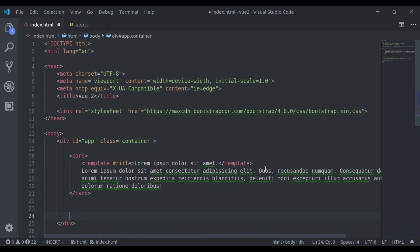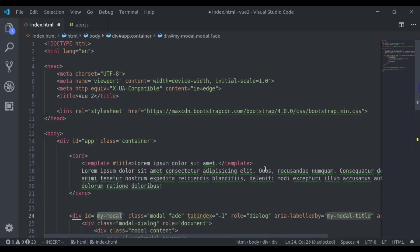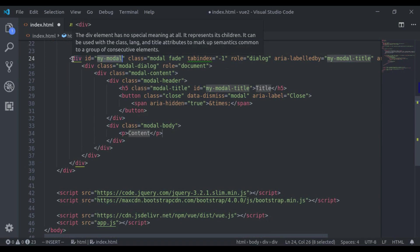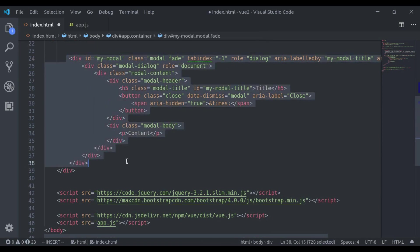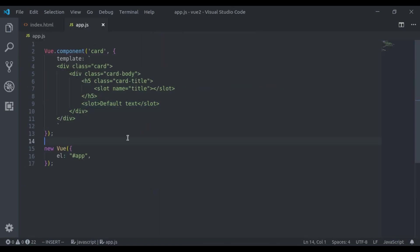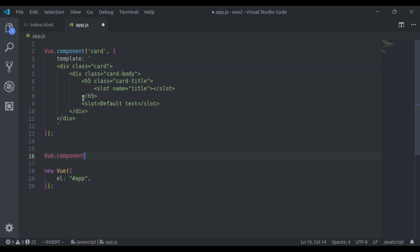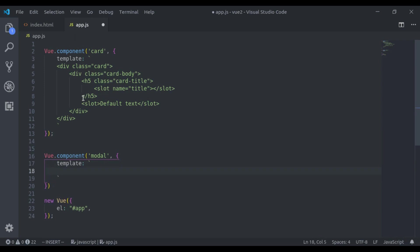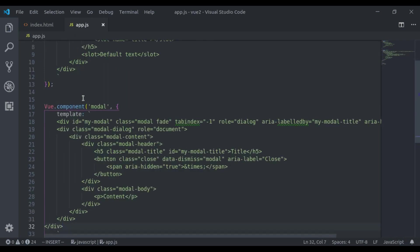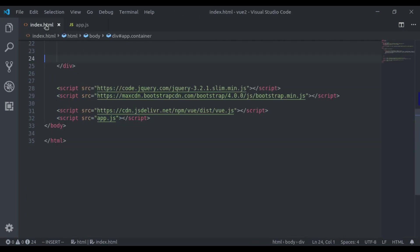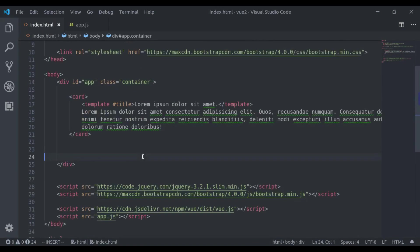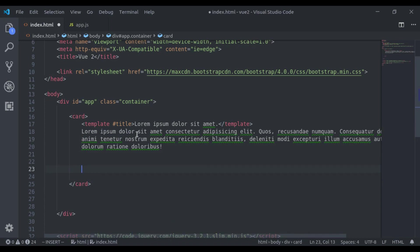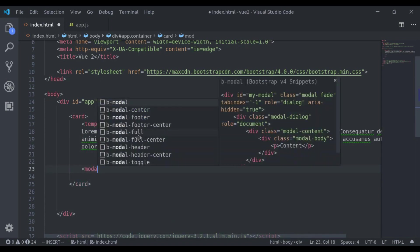Bootstrap modal markup is this one, let's copy this and here I will say Vue component, component bootstrap. Let's paste markup header. Modal component is created, now we can print modal tag here.